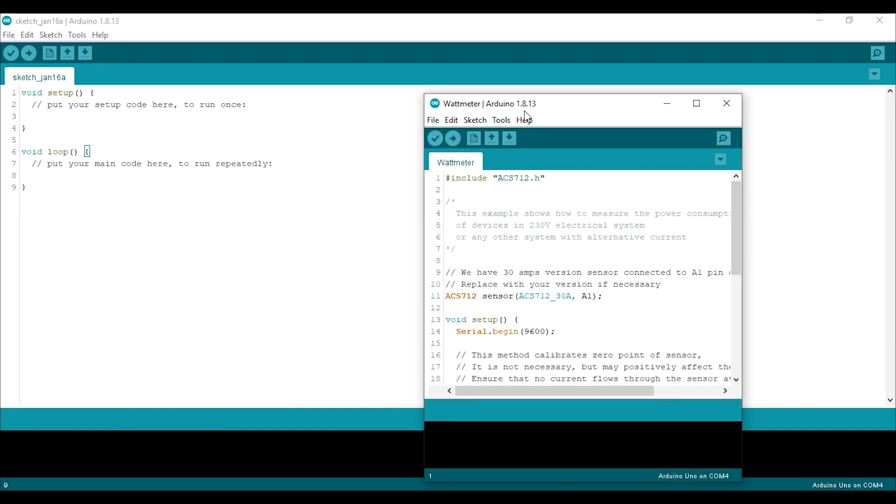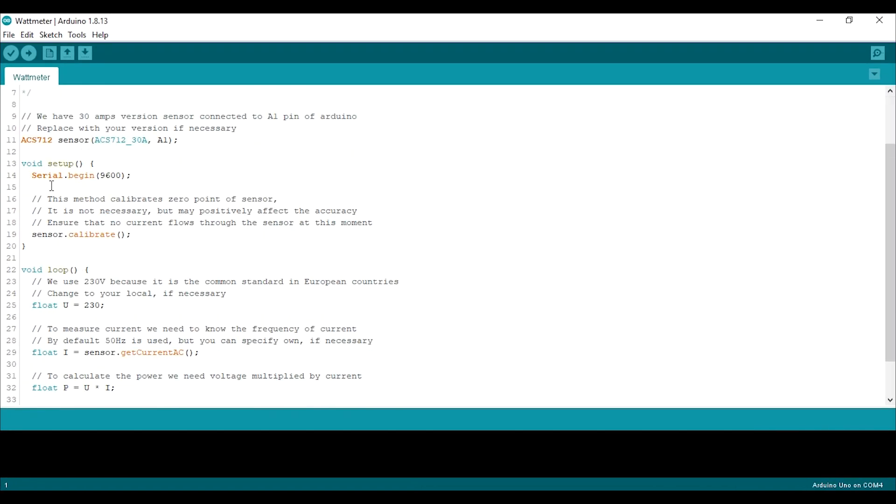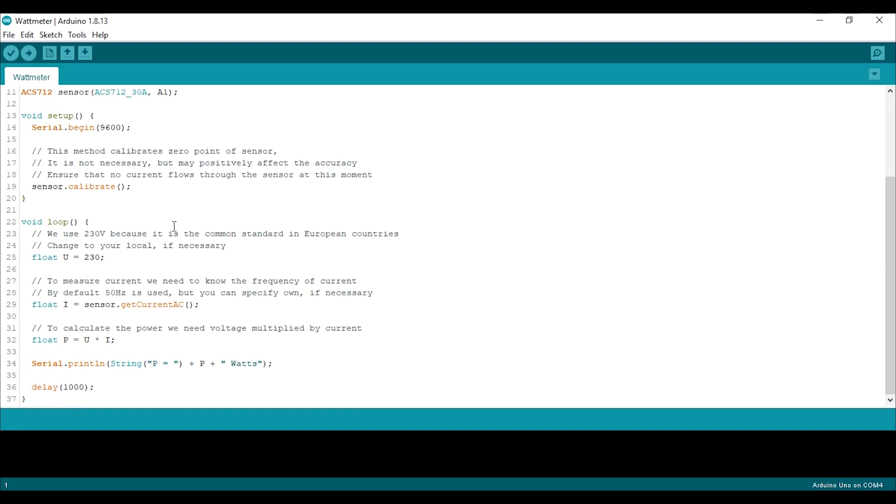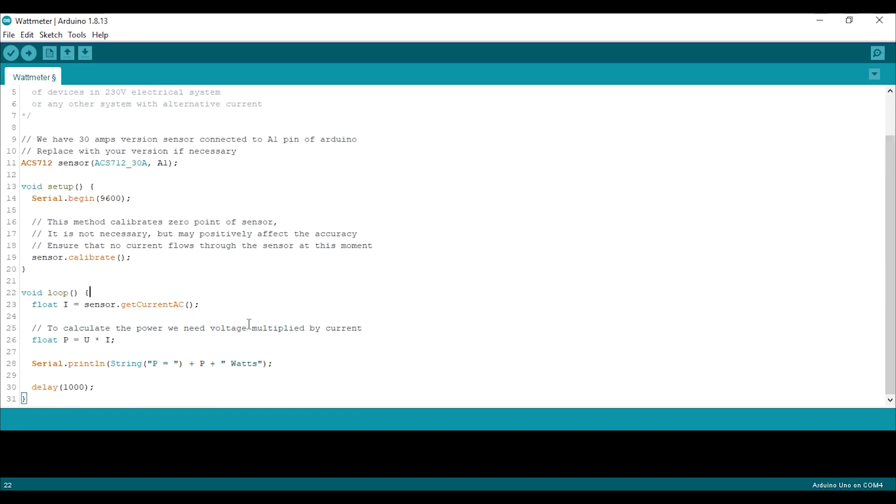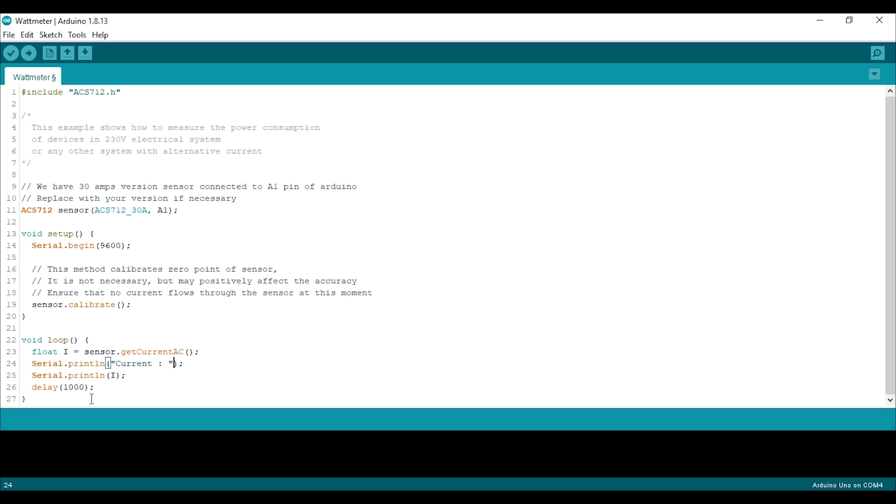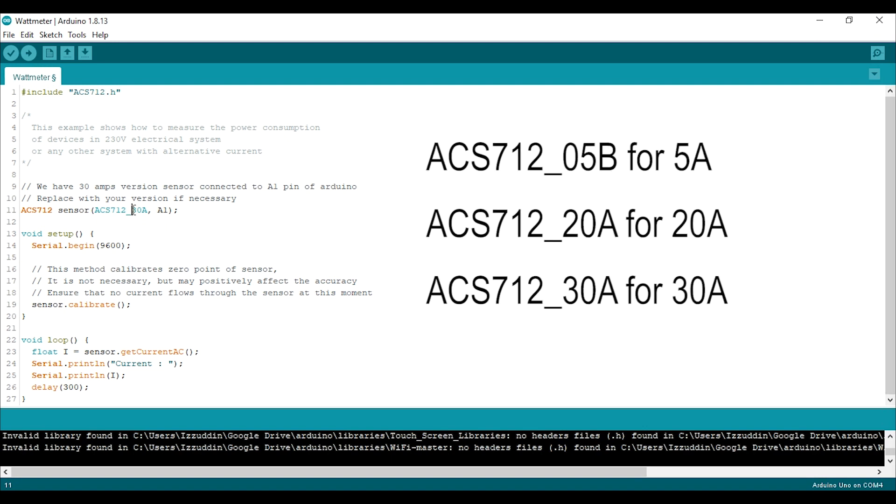When it's done, open the example file from the library named wattmeter. So we need to edit this sketch to just read the AC current, so it will be like this.